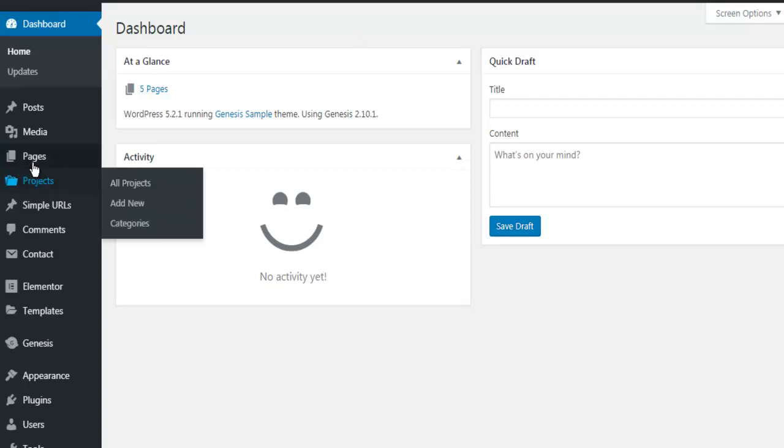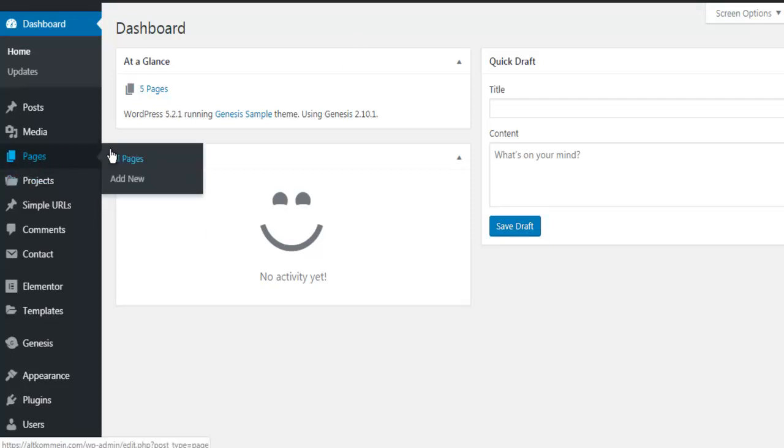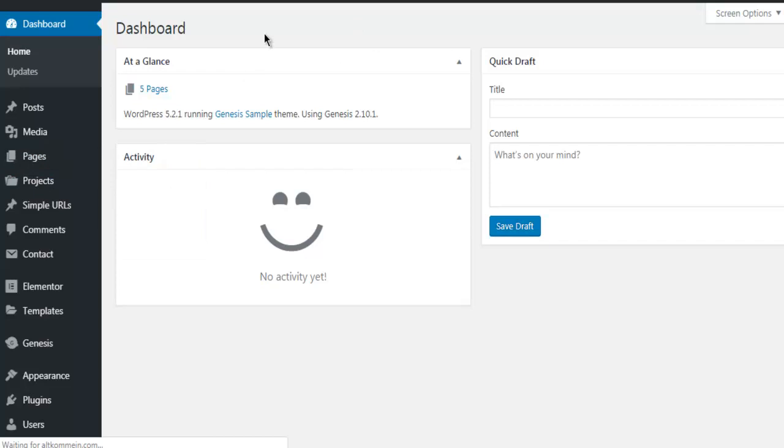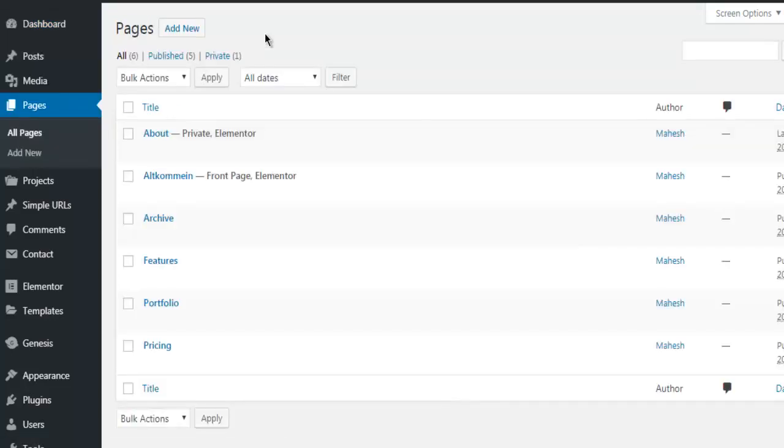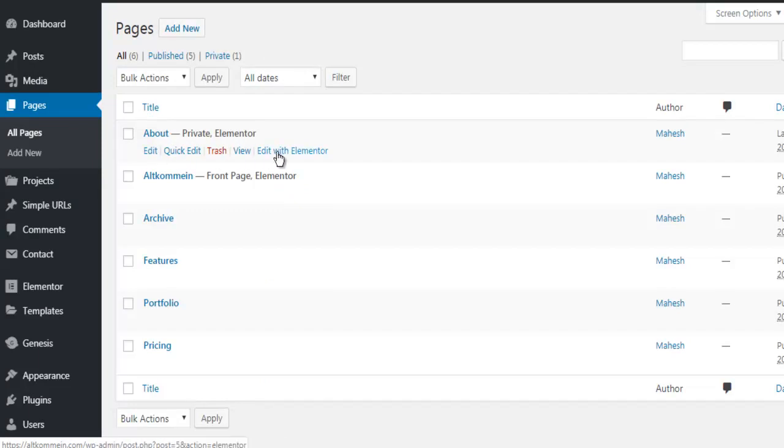So first thing, let's choose a page to edit. I'm going through the list of pages, let's say I want to edit this with Elementor.